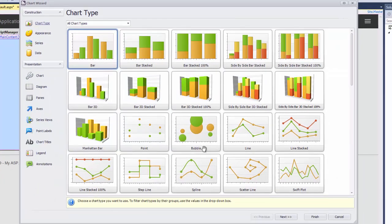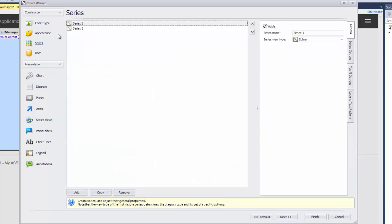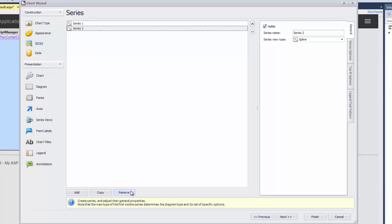Let's choose the spline chart type on the chart types wizard page. Next, click on the series tab on the left where I'll remove series 2 by clicking the remove button.